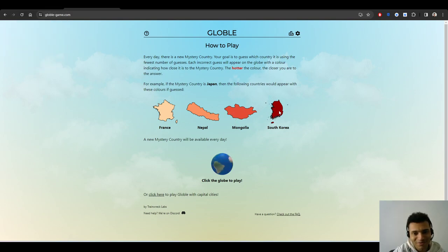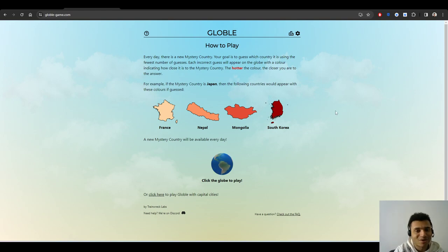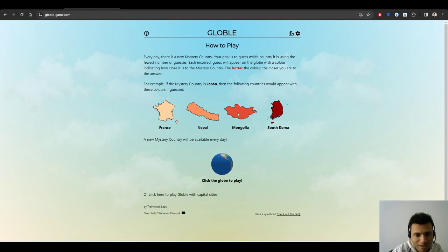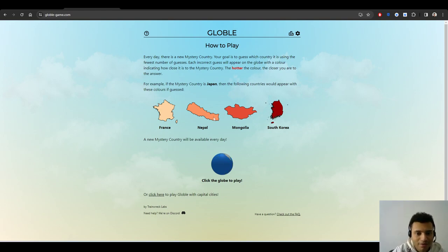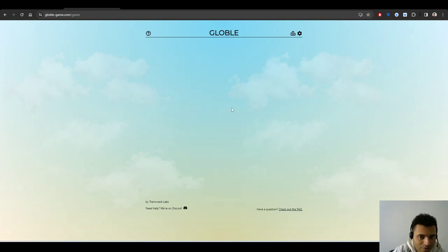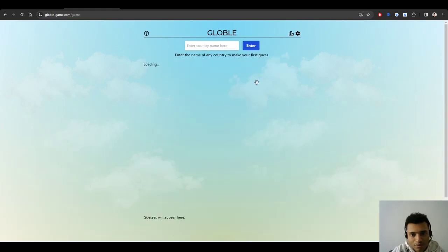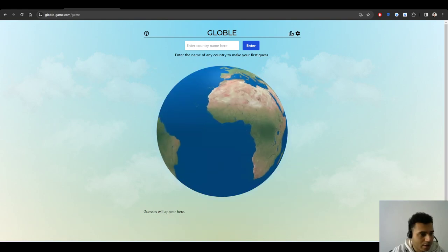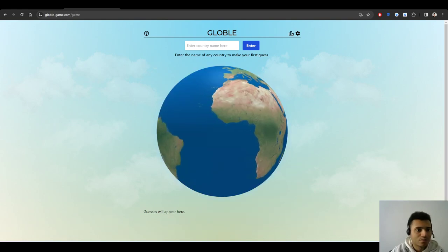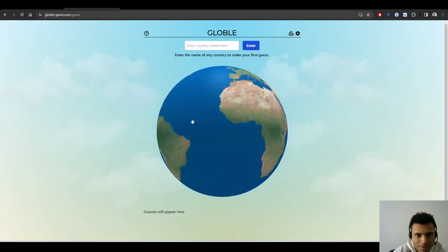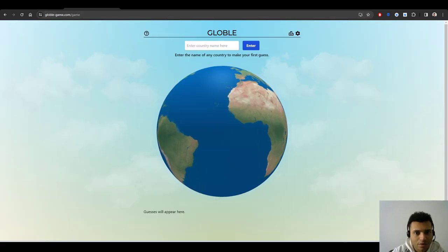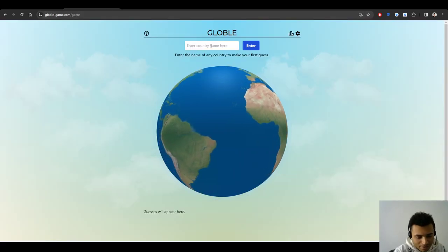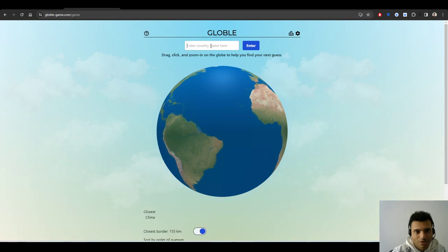So if you're not familiar with this, you have to guess what the mystery country is, and the closer you are, the more red it will be. The hotter you are means the closer you are to the country. So you just guess a country until you get closer and closer.